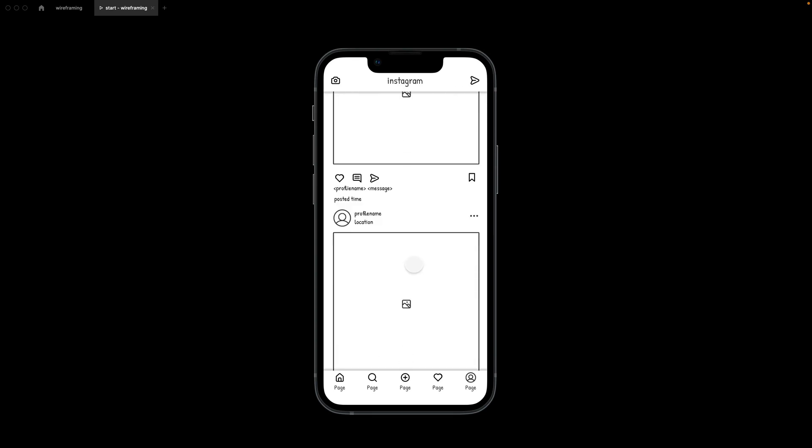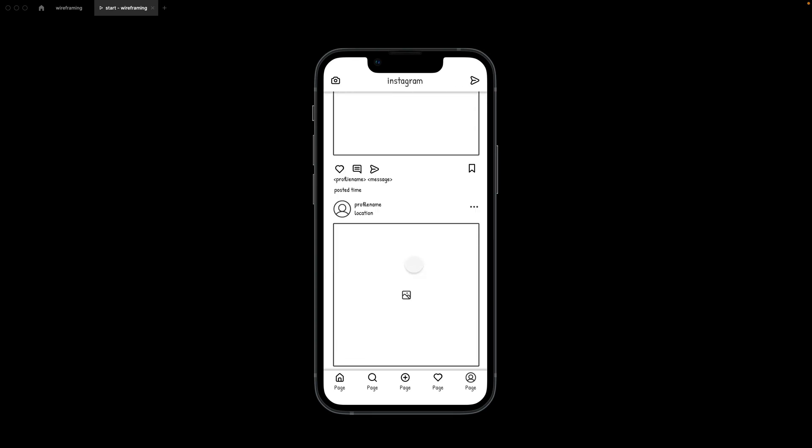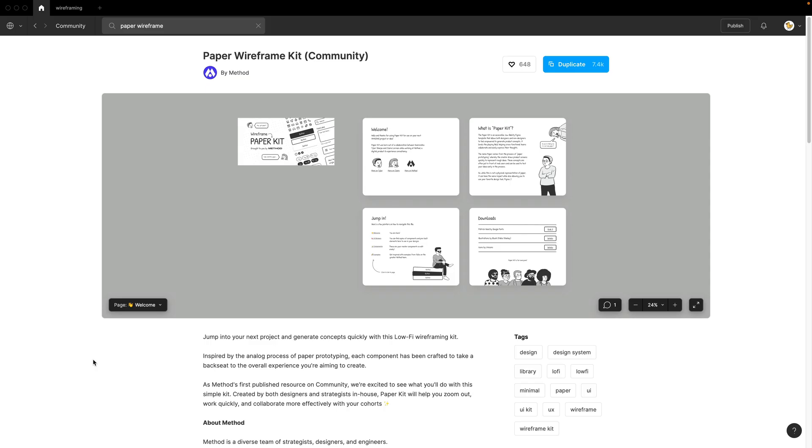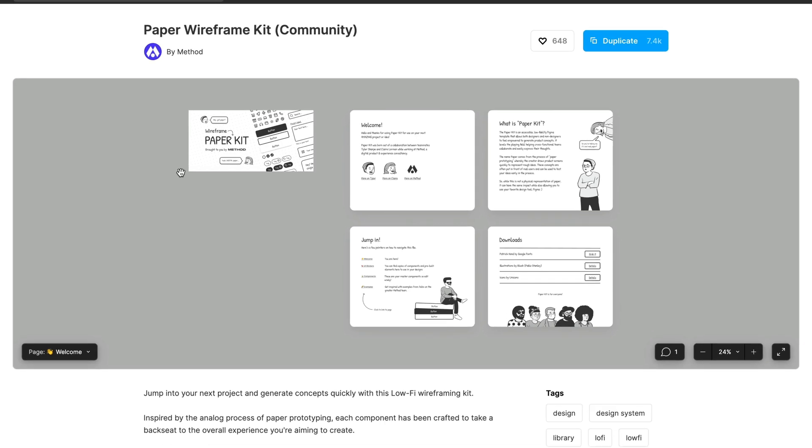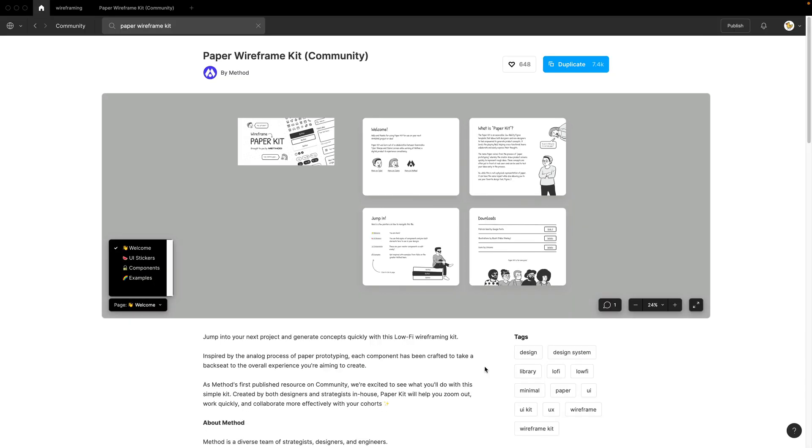Hey designers, today I'll show you how to wireframe easily with a wireframe kit. Today I'll use paper wireframe kit because it's very simple and it has actually a lot of features that you would need.